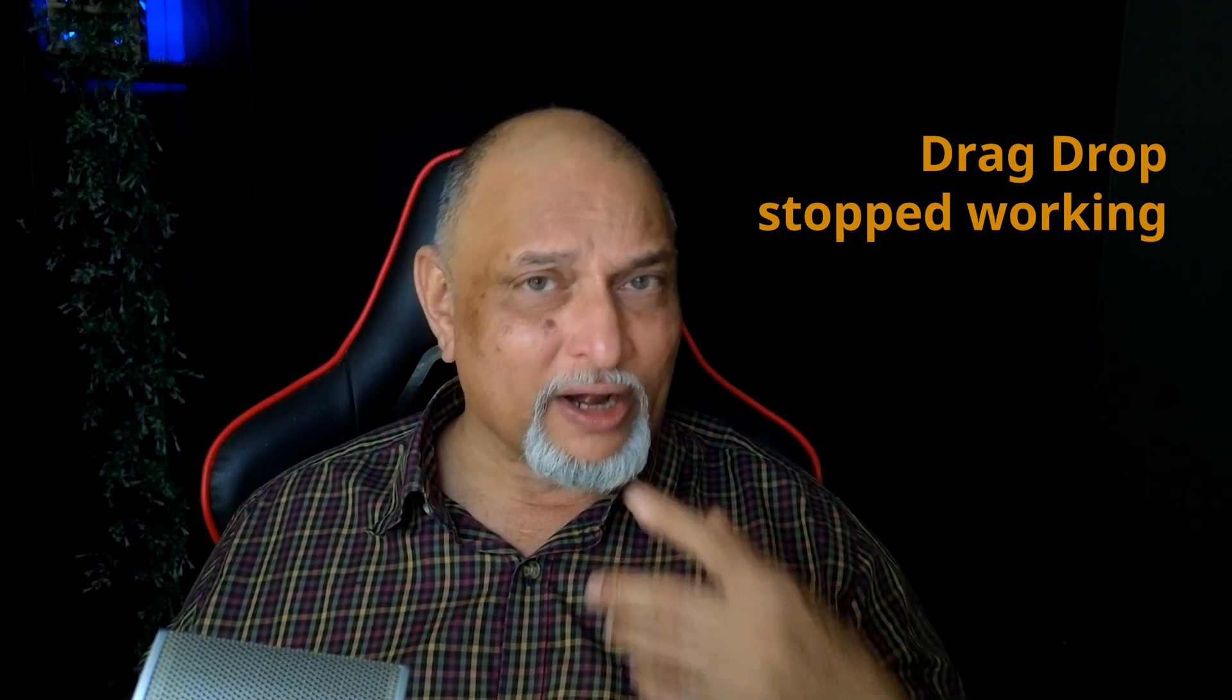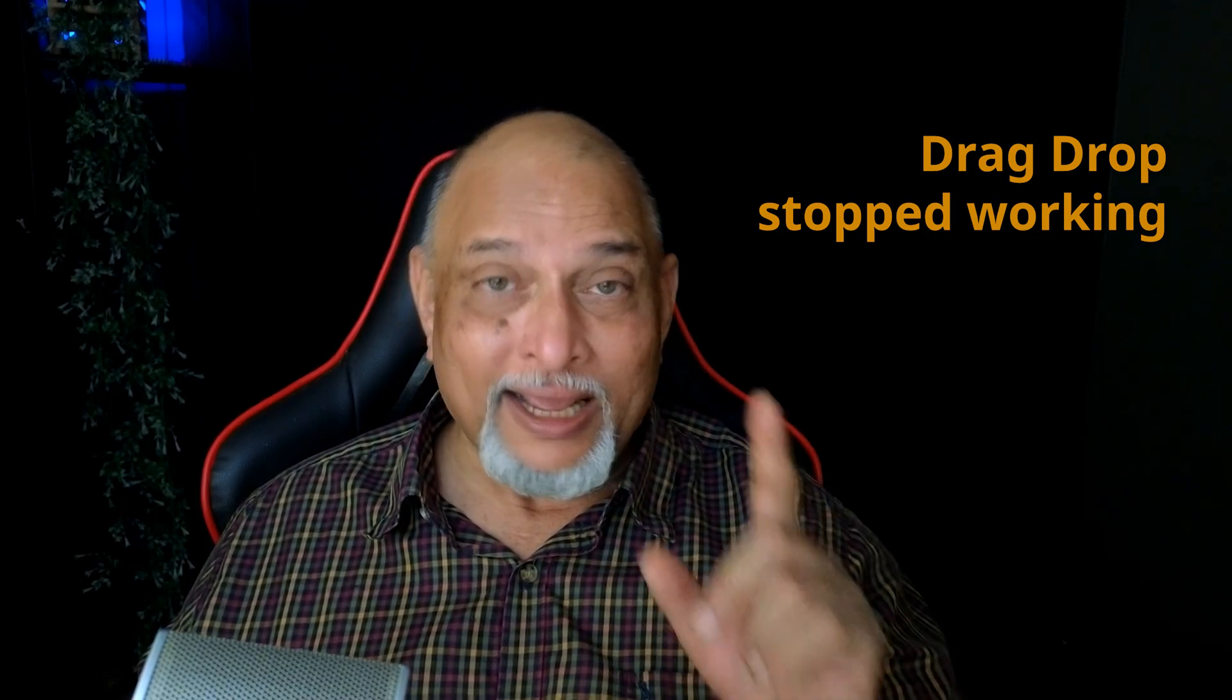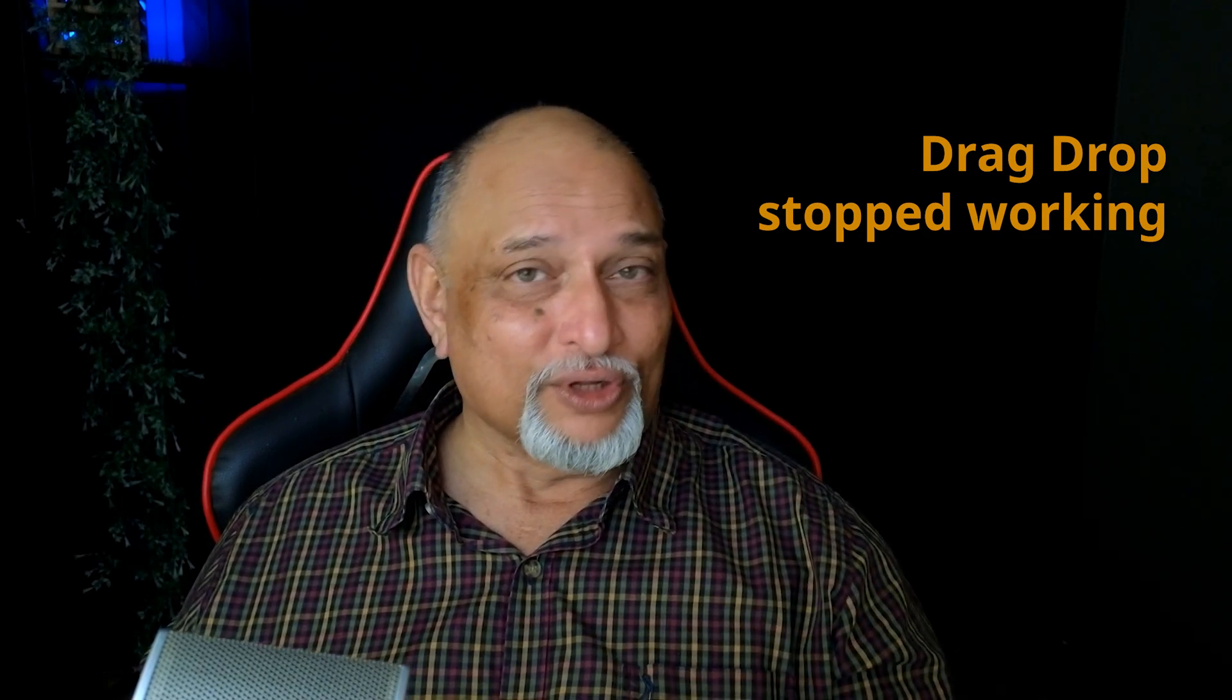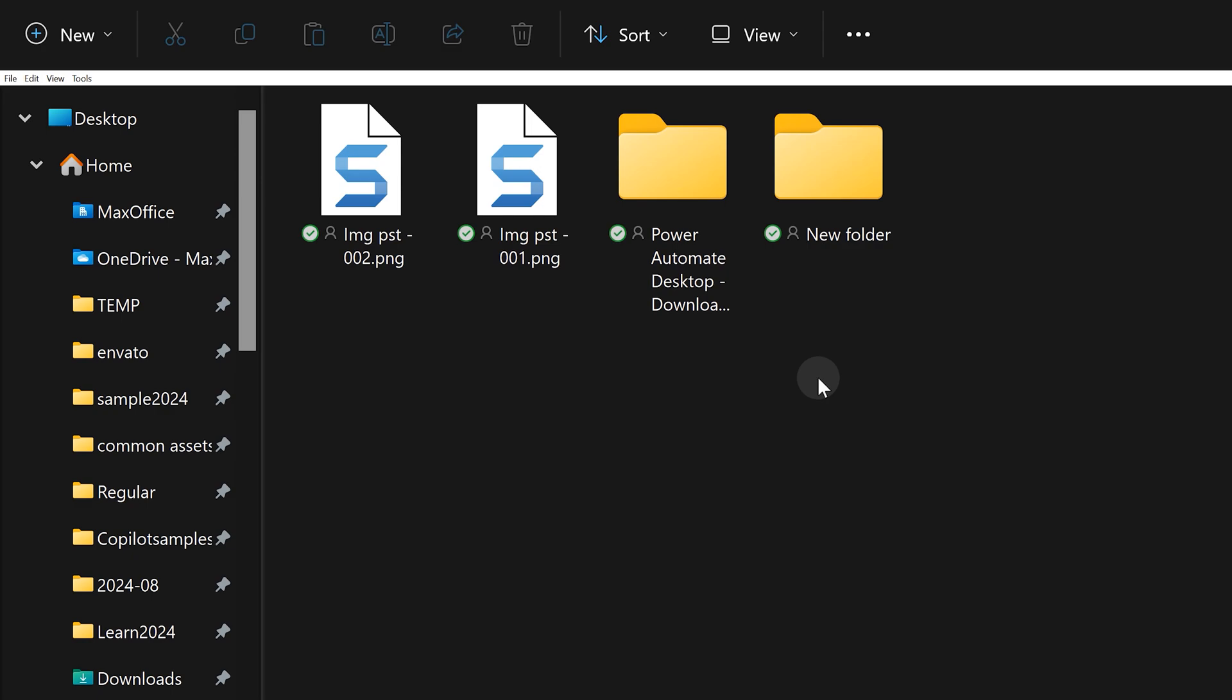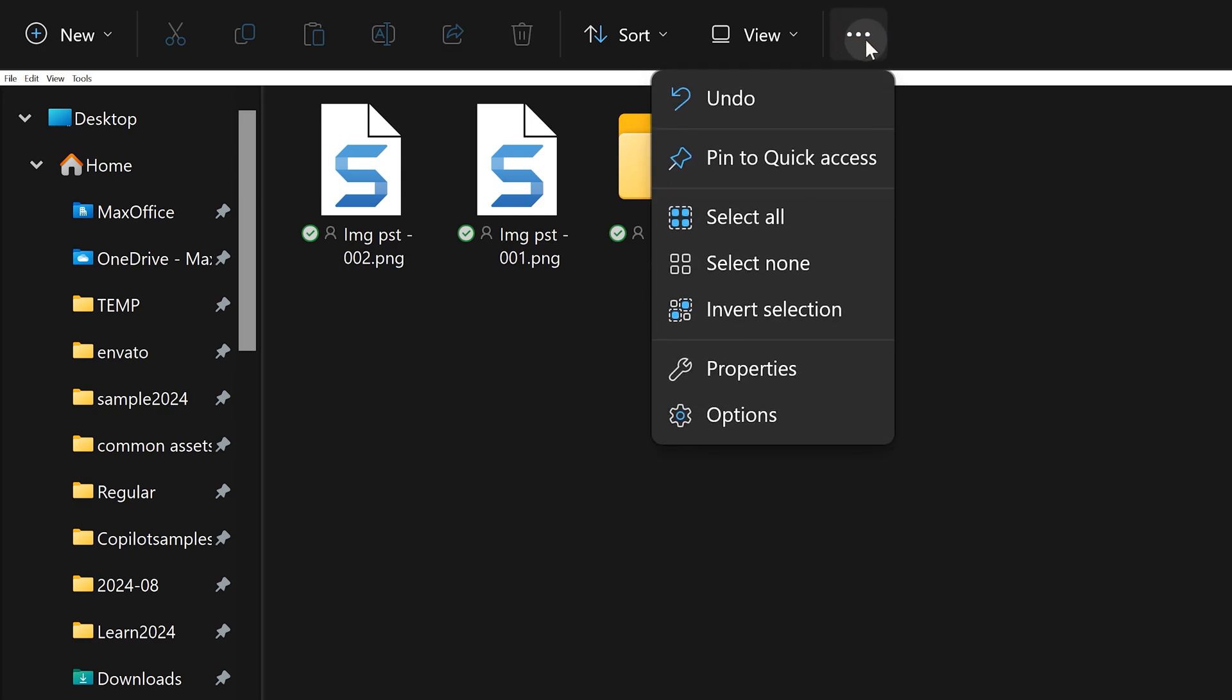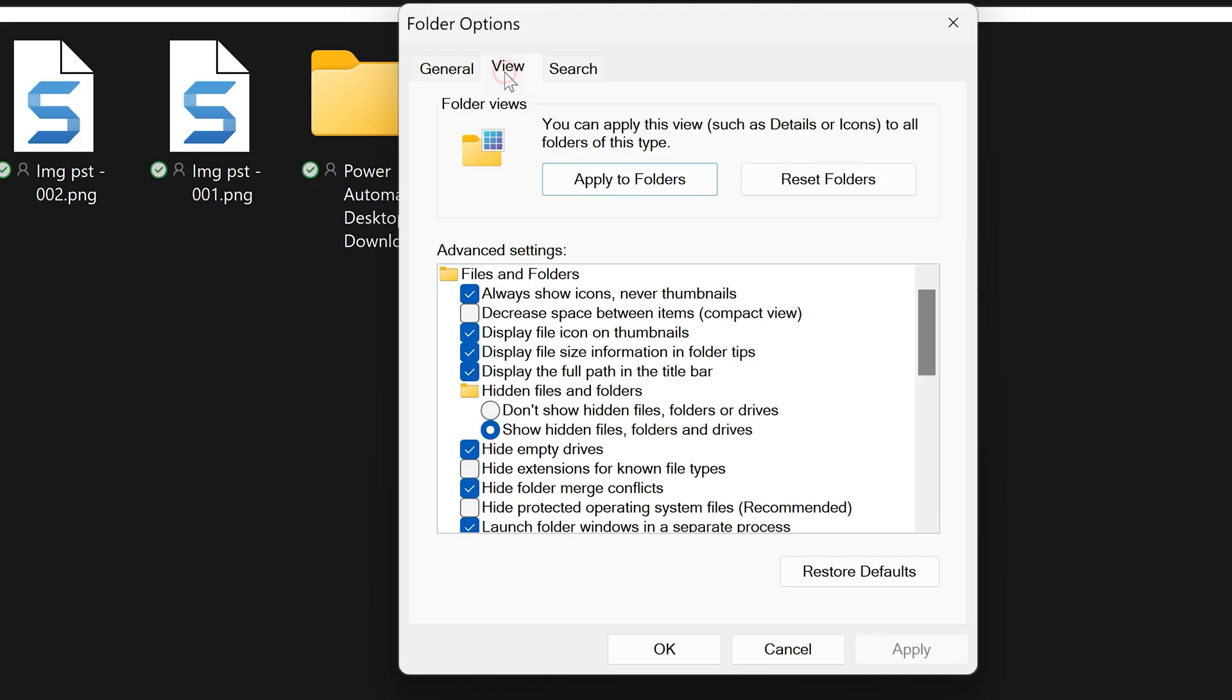Now the drag drop between the items of quick access sometimes doesn't work. It happened to me. I got really frustrated and then I found the solution. What you need to do is go to file explorer three dots, options.